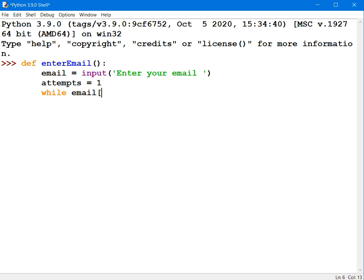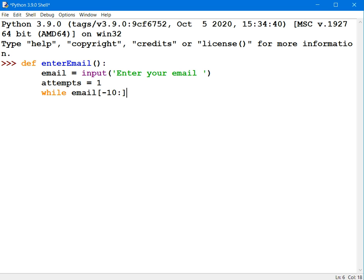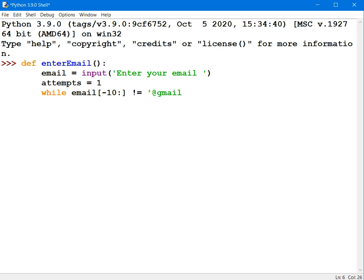What I'm going to do here is I'm going to look at the last 10 characters, counting from the end, the last character at position minus 1, counting back from the last character all the way to position -10. So this will return the last 10 characters of that email address. And if that does not equal @gmail.com...